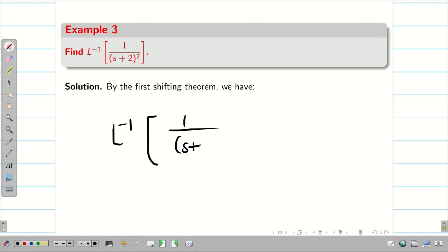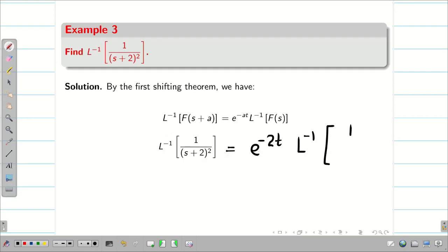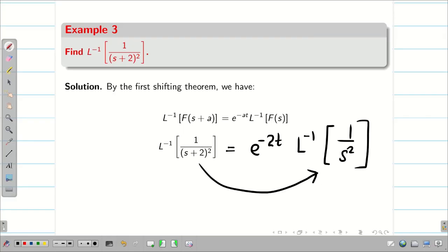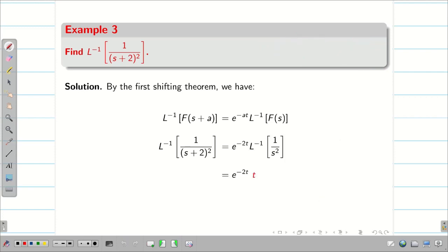Next: L inverse of 1/(s+2)². We apply the first shifting theorem. L inverse of 1/(s+2)² becomes e^(−2t) into L inverse of 1/s². Using the formula L inverse of 1/s^(n+1) = t^n/n!, here n=1, so L inverse of 1/s² = t/1! = t. Therefore the answer is e^(−2t)·t.